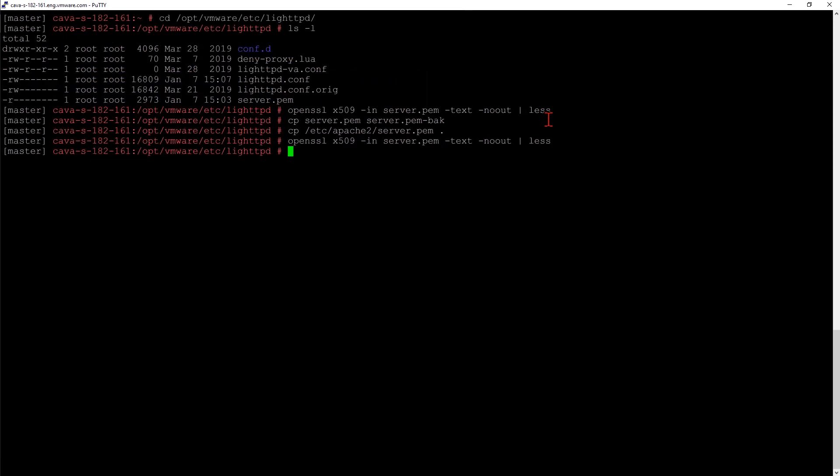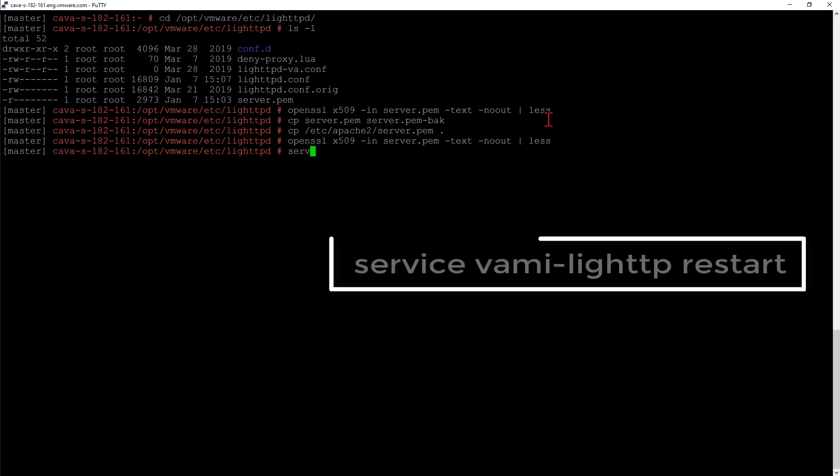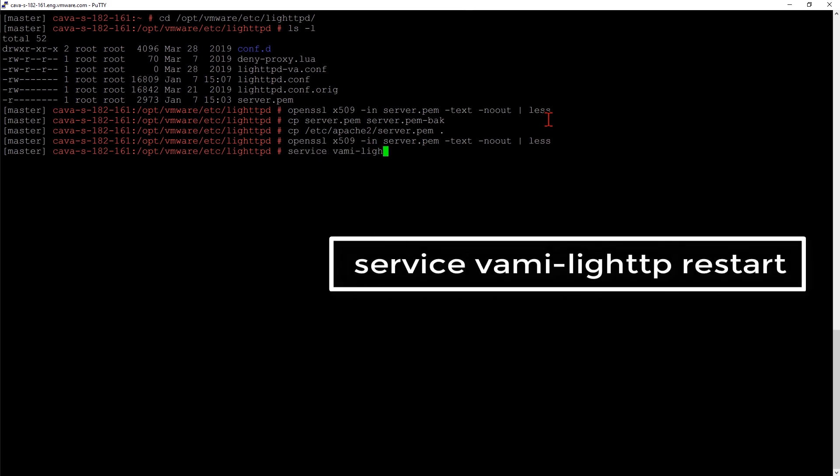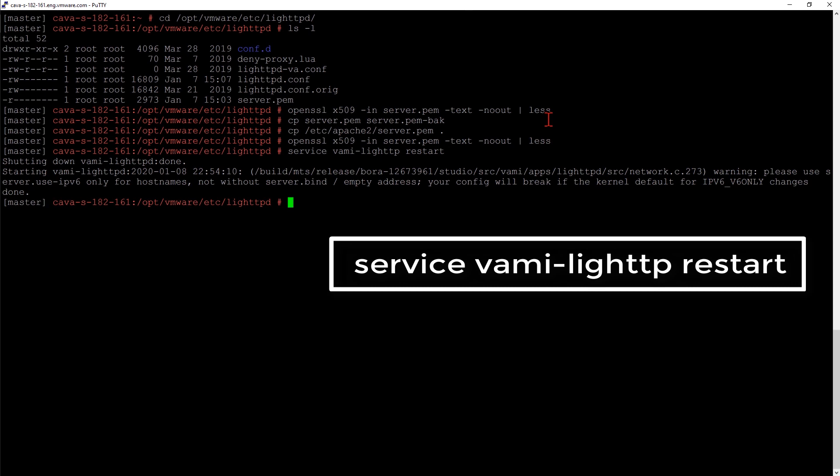Now that I have the right certificate in place, I need to restart two services. The first service is our HTTP service for VAMI. If we see this error, that's okay. We're not using IPv6 in this environment, but if we were, we would need to make a few additional changes.